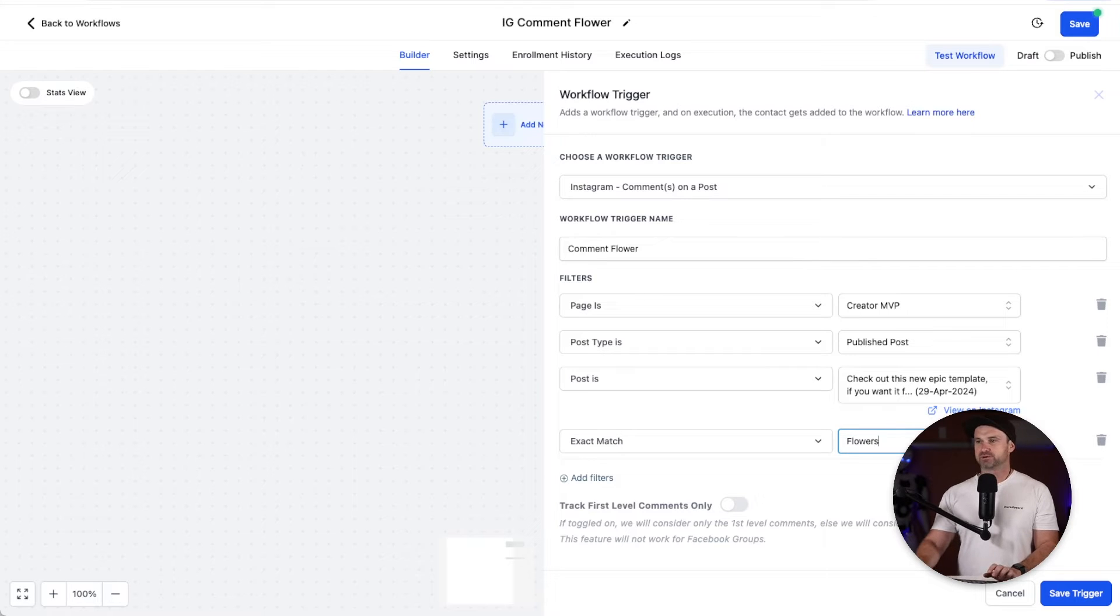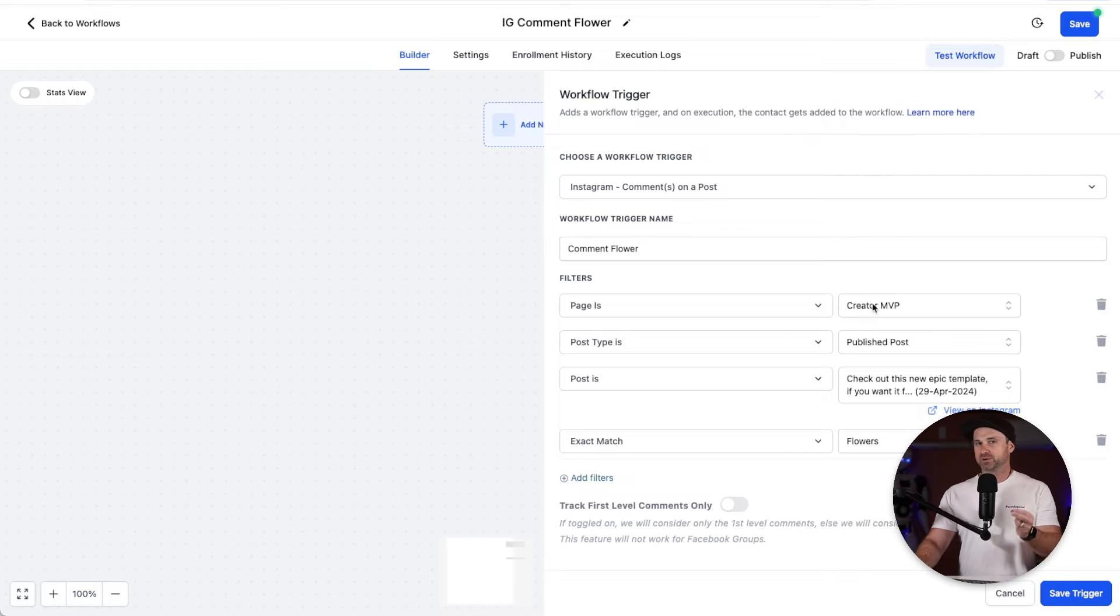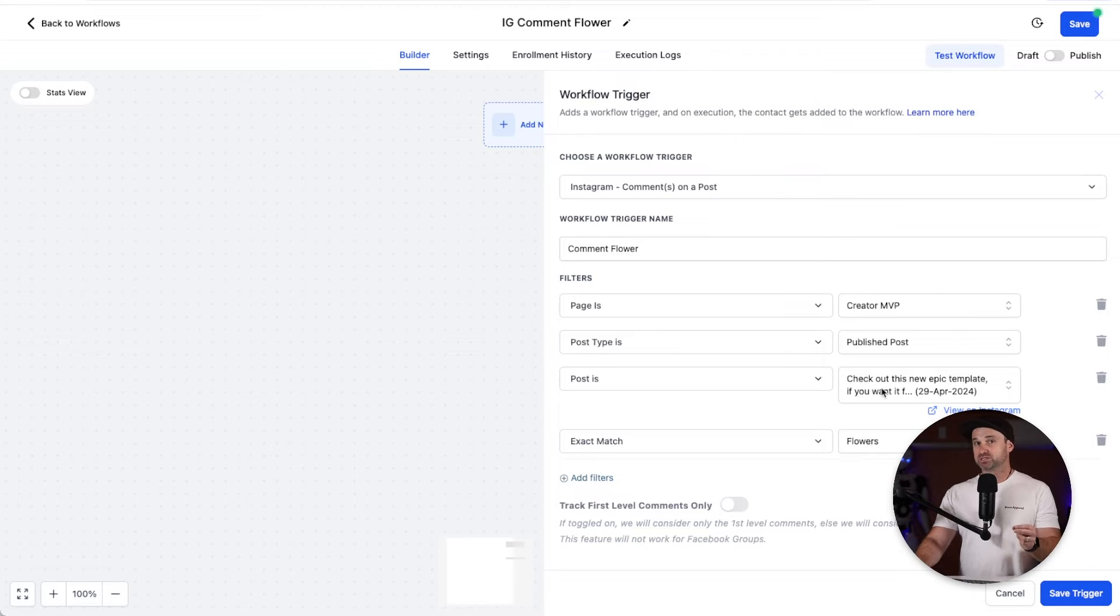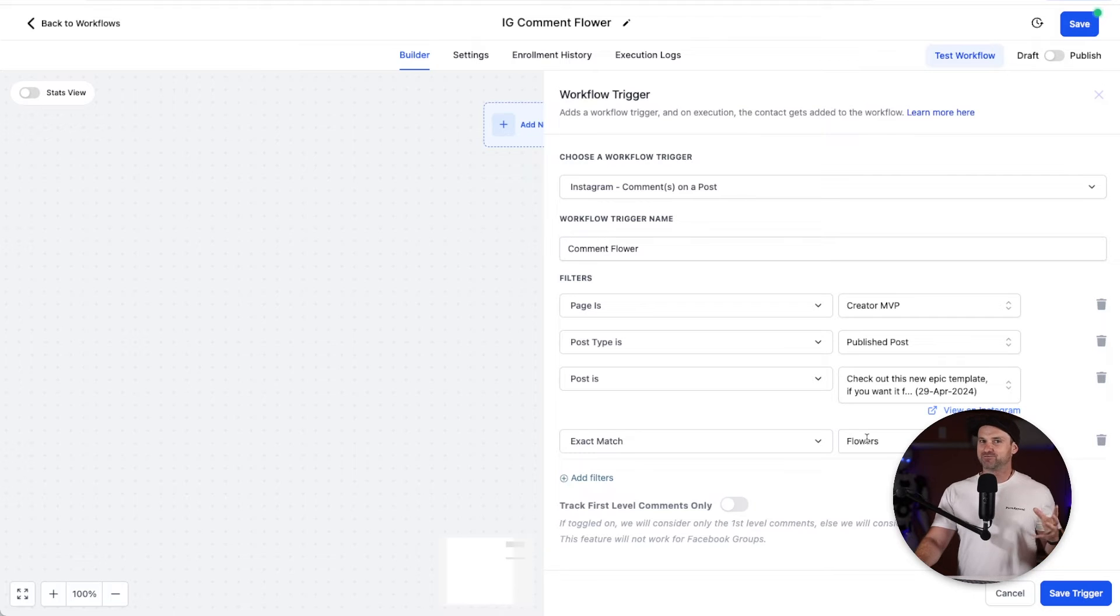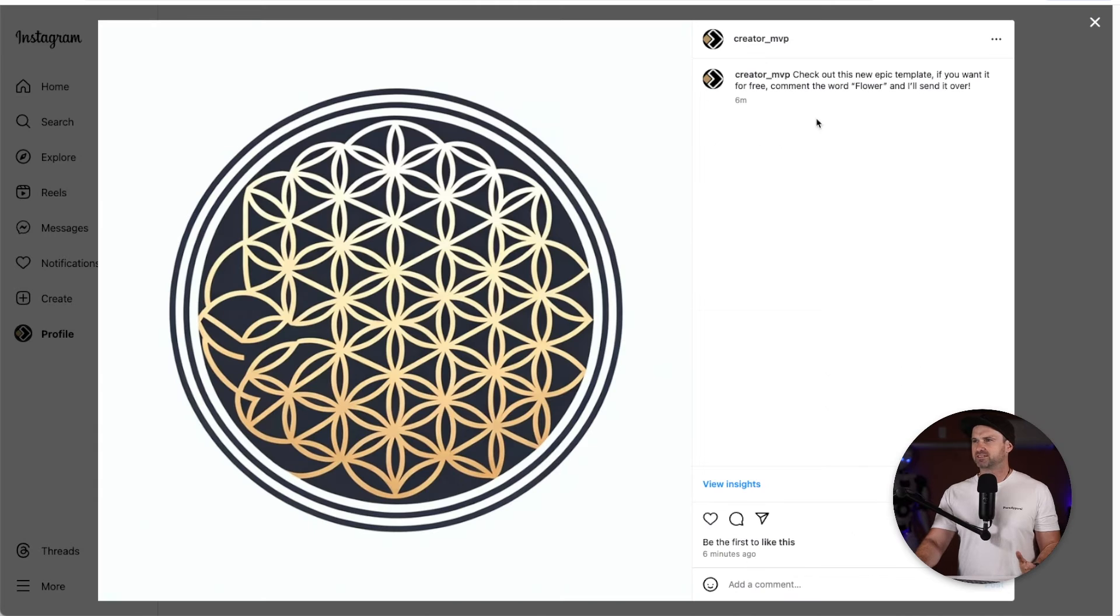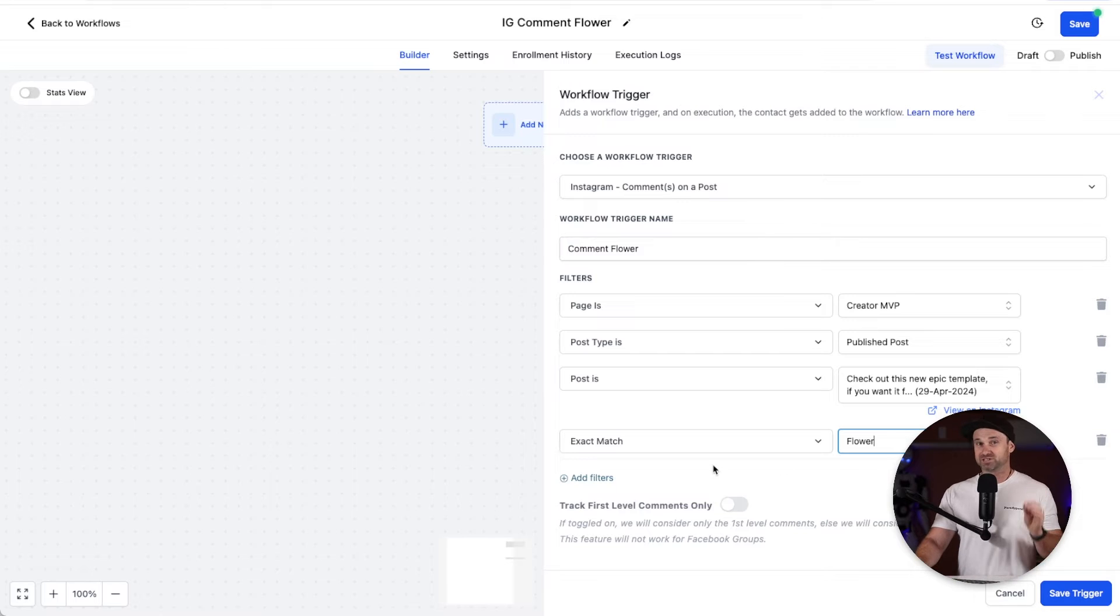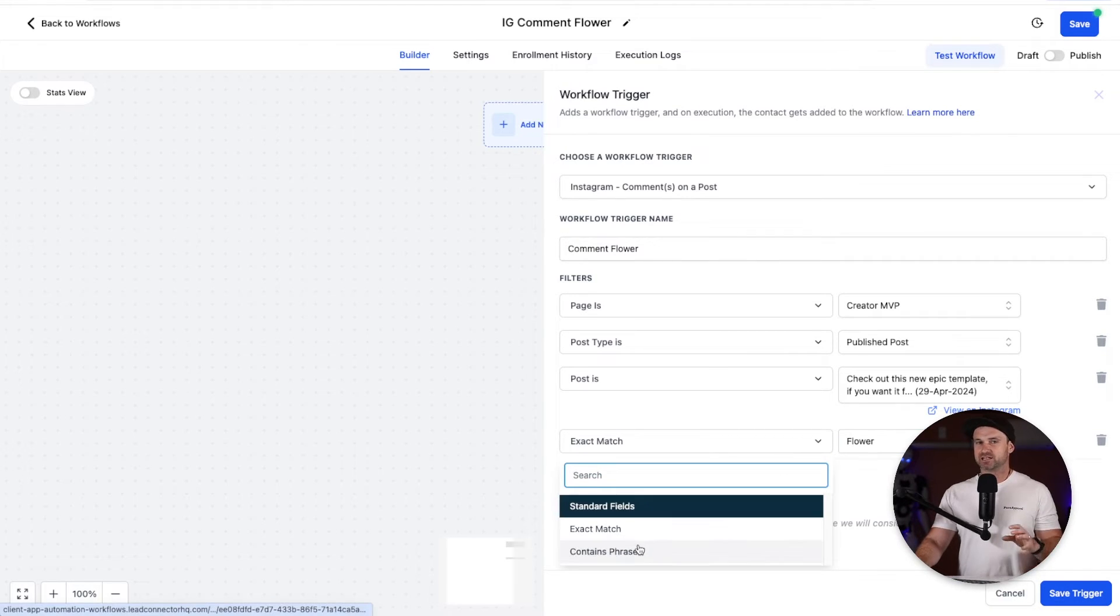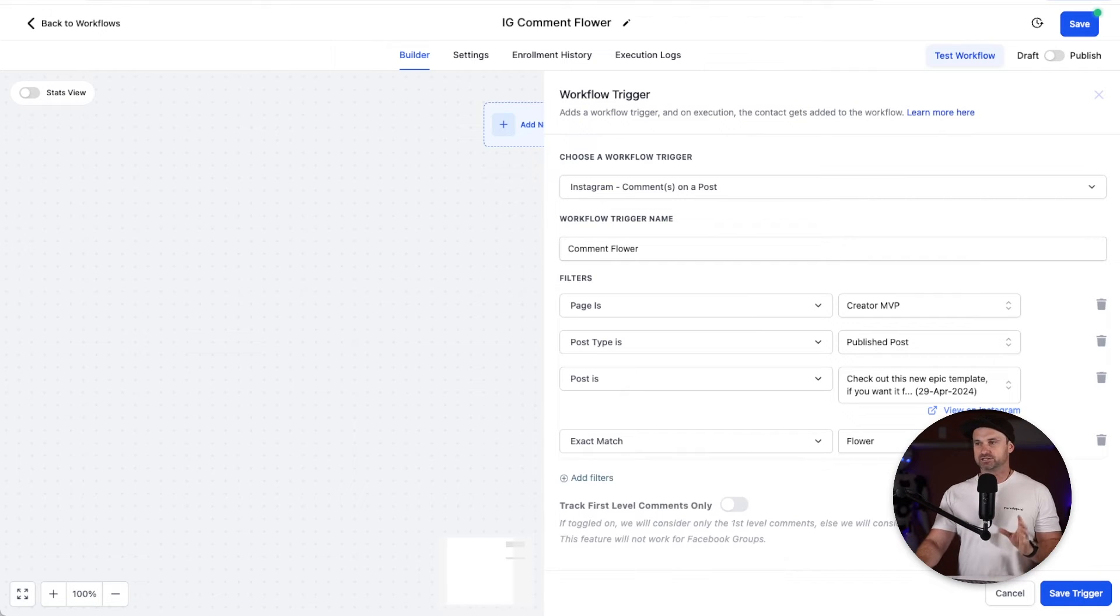This time I'm going to type in flowers. So this basically means that every time someone goes on my Creator MVP Instagram account, if they go on a publish post and this is the exact publish post I want them to trigger, and if they comment the exact word flowers like I have mentioned - and I'll just triple check that - it's actually flower. So make sure if you're using exact match that it's exactly right. If you choose contains, then it's just if they've got an entire sentence as long as it has flower in it it's going to trigger. Go and click save trigger.